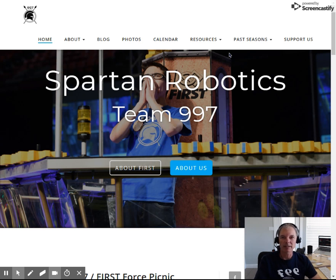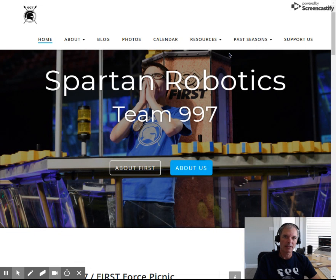Hi, I'm Chuck Benedict. I'm a mentor for Spartan Robotics here in lovely Corvallis, Oregon, Team 997.